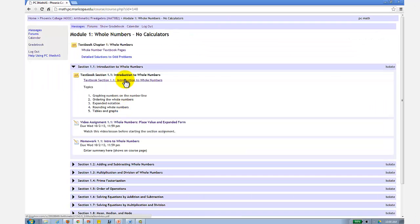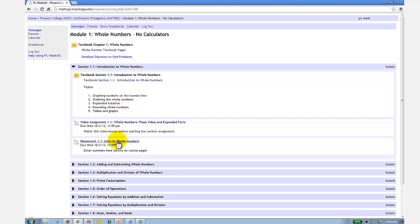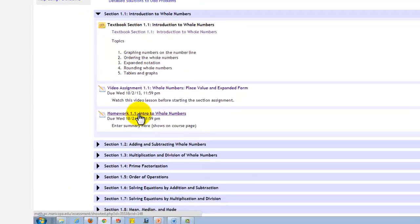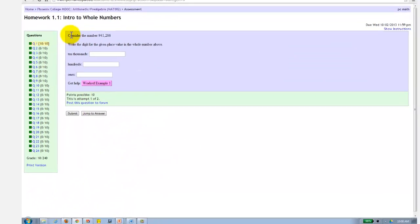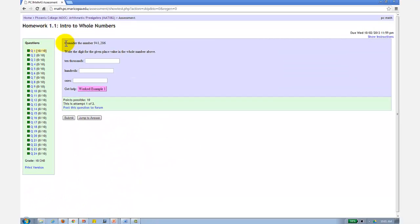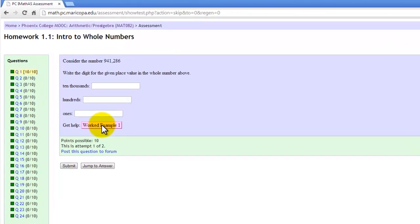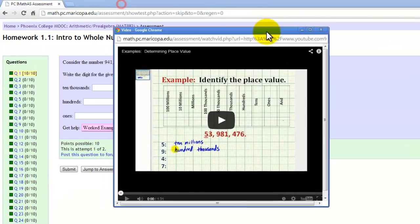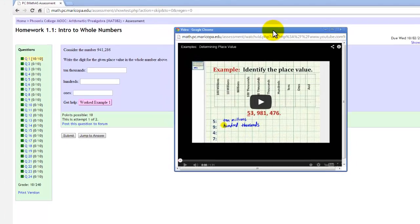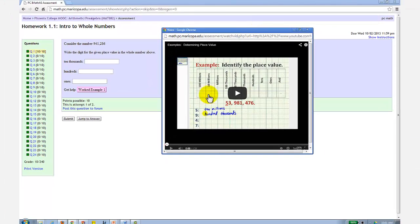After reading the text and completing the video assignments, you're ready for the third subsection, which is the homework assignment. If you need help to complete a question, most of the questions do have a video link here to provide help. These videos are not the same as the video lessons.